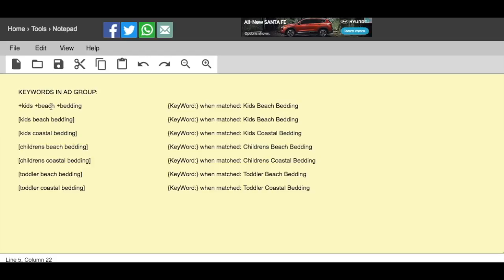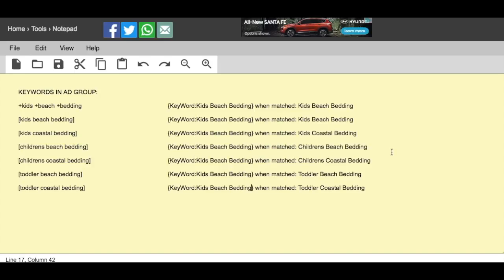So kids beach bedding with plus signs means those three words have to appear in the search query to trigger the ad. What I would do is set up the keyword syntax with kids beach bedding as the default text. This is the default in case a keyword doesn't match — for example due to character limits — so it's going to default to kids beach bedding, which is still very relevant for all the different keywords in the ad group. So if someone types in kids coastal bedding and triggers the ad, it's going to say kids coastal bedding in the headline, not kids beach bedding — it matches the actual search query to the keyword in the ad group.